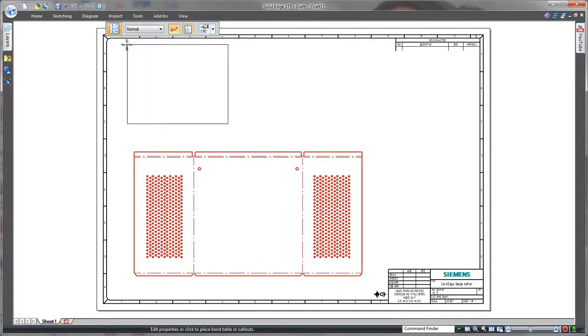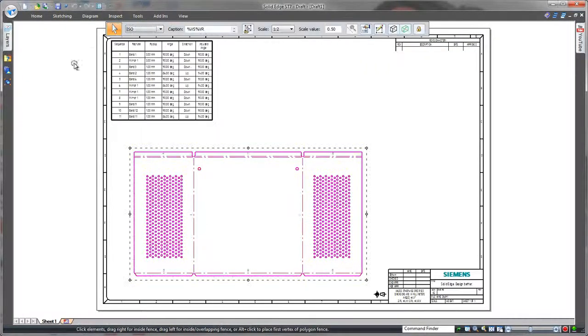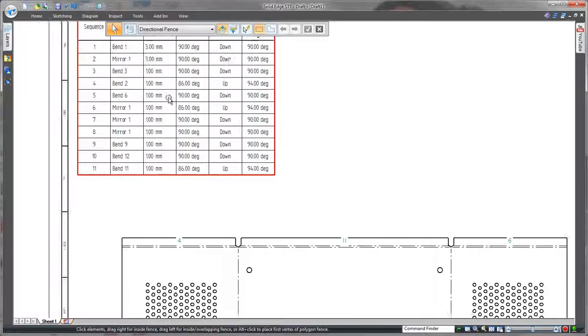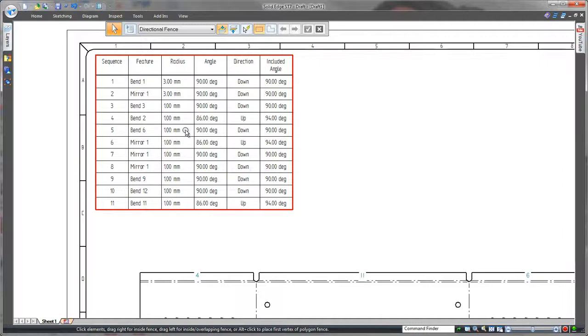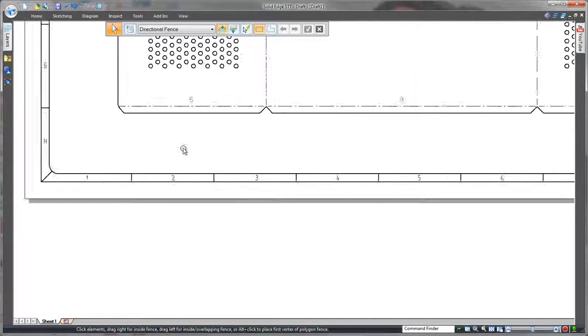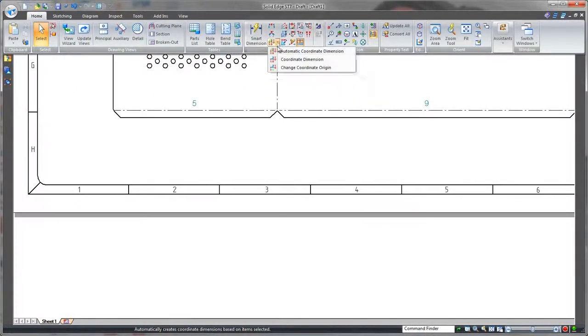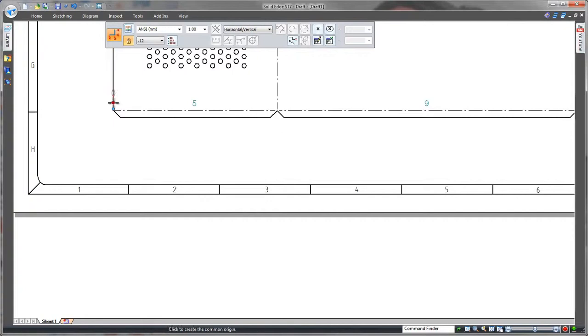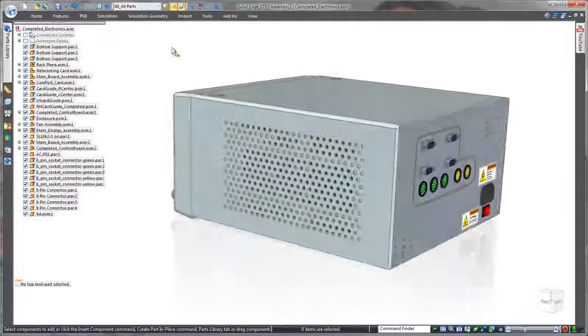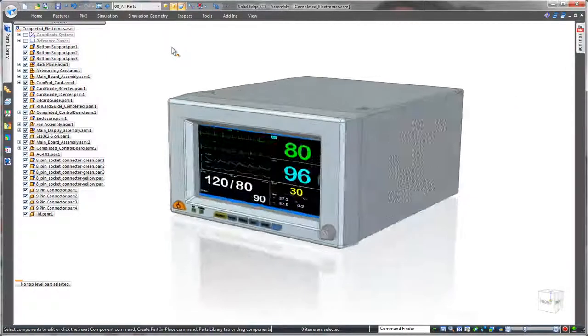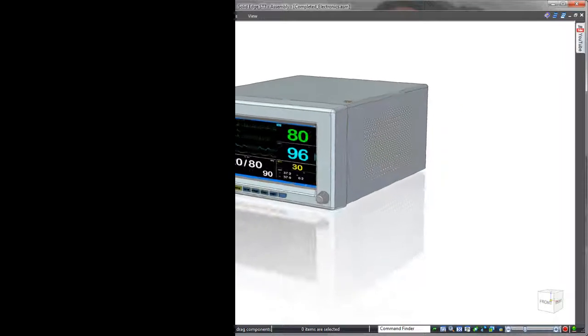Direct interaction with surrounding geometry, coupled with industry-leading sheet metal design tools and innovative modeling capabilities, make Solid Edge the choice for companies looking for an edge over the competition. Solid Edge. Design better.